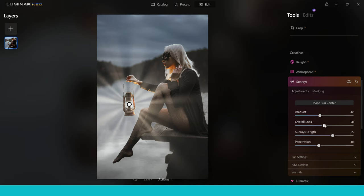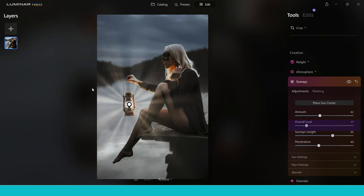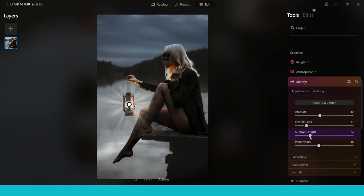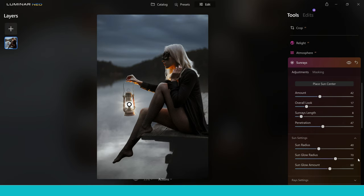I'm going to bring the overall look down, which separates the light from the lantern from the background — keeping the background darker and the effect just around the lantern. Next I want to bring the sun rays length all the way down because I don't want it to look like a sun, I want it to look like a glowing lantern. Pushing up the penetration a little bit makes it glow more in that area. Sun radius pushes up a haze or glow around the lamp; sun glow radius and sun glow amount do something similar, adding it to a different part.